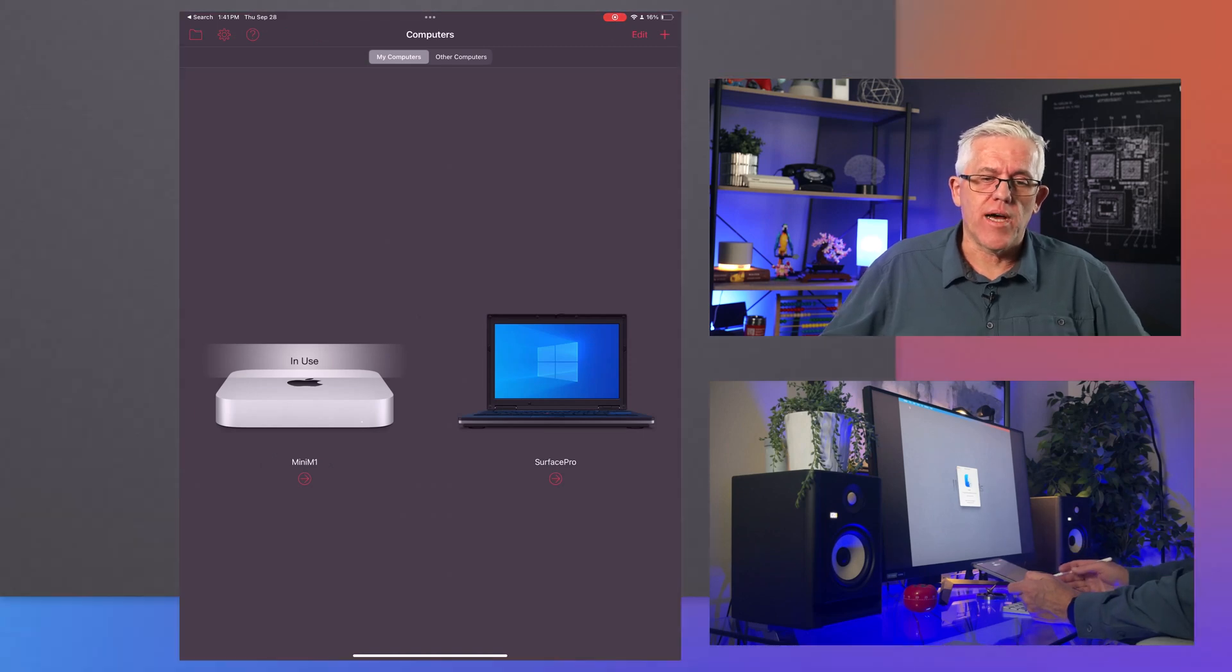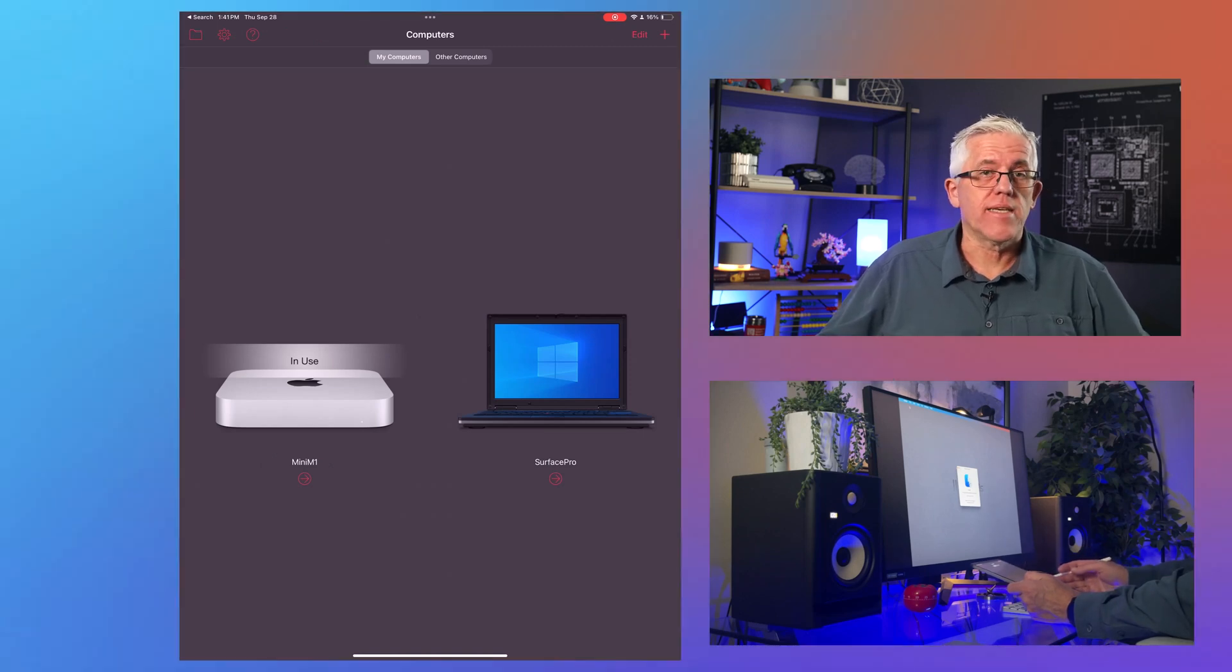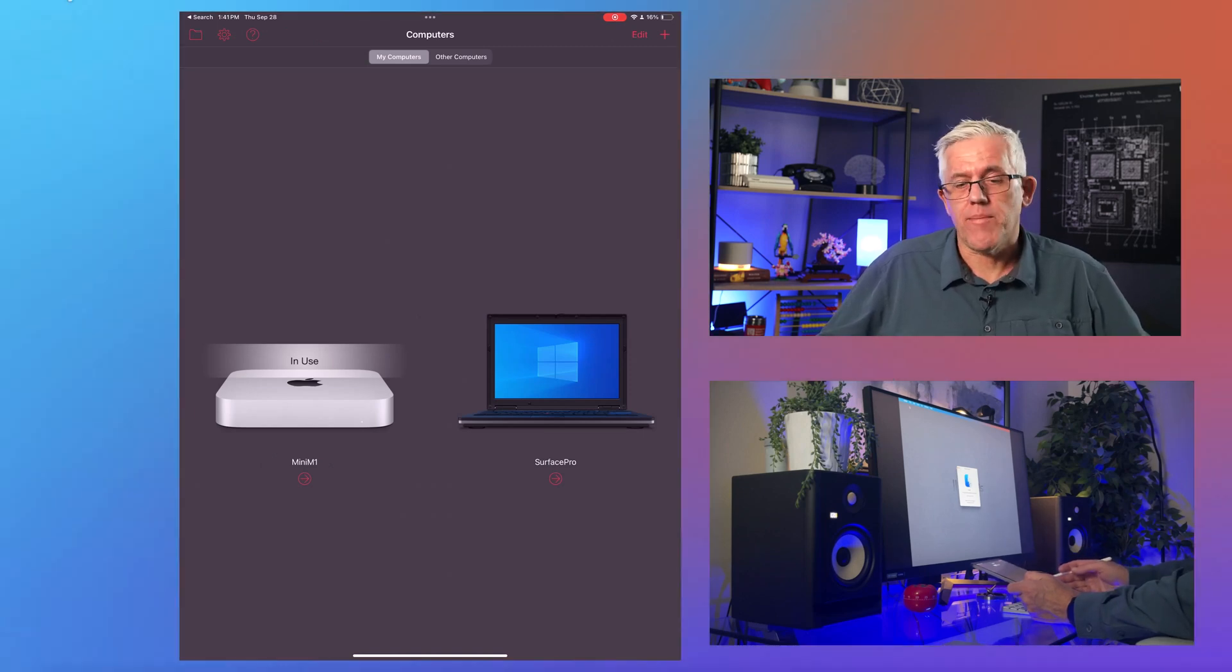And then when I'm done, I can just disconnect. And anytime I need to get back to my computer, I can use this Access app to do so.